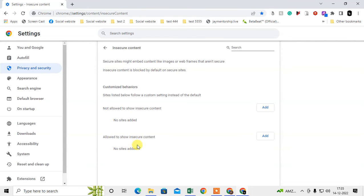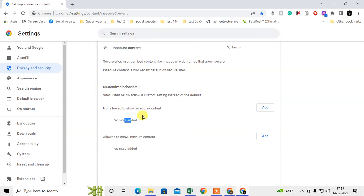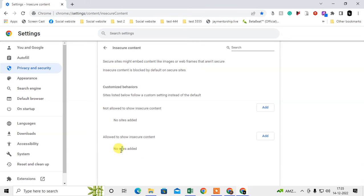Go to Insecure Content, and here you have to check whether any website is added here. If it is added, just here you can see the three dot option, just click on it and delete it.